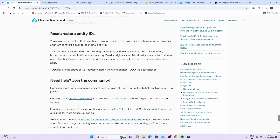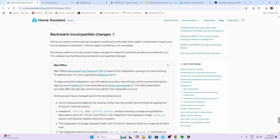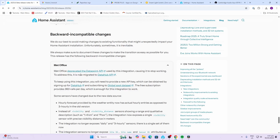You can also restore the ID of an entity to its original value if needed. What really impresses me is the number of backward incompatibility changes in today's update — the only one is MetOffice. MetOffice deprecated the data point API used by this integration, causing it to stop working, so it has now been migrated to Data Hub.